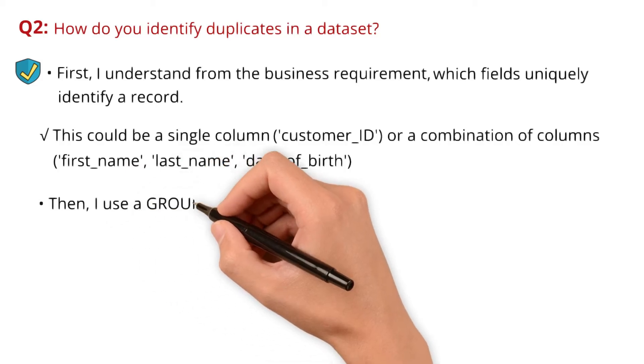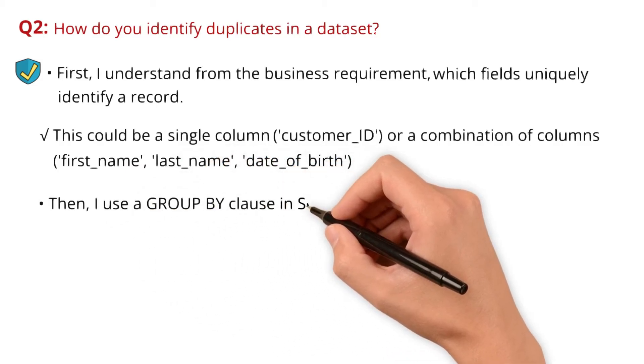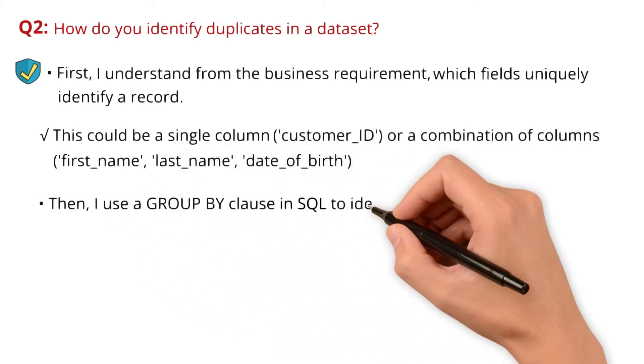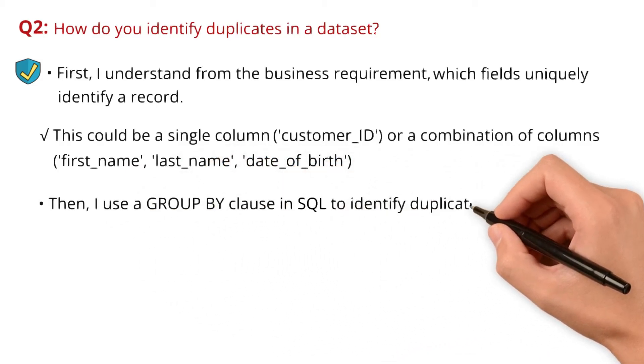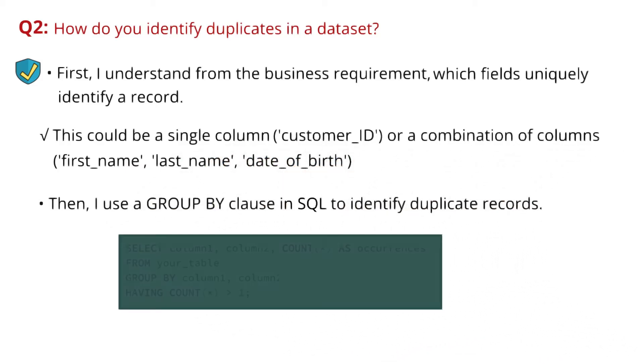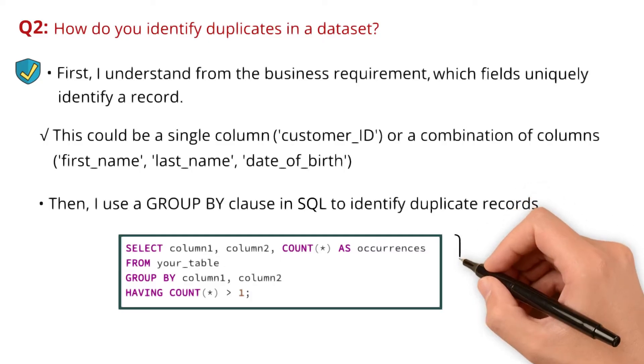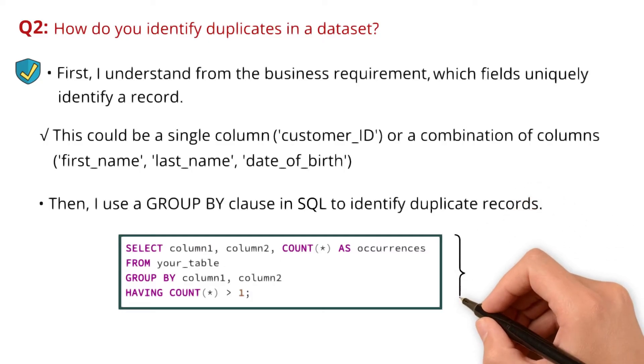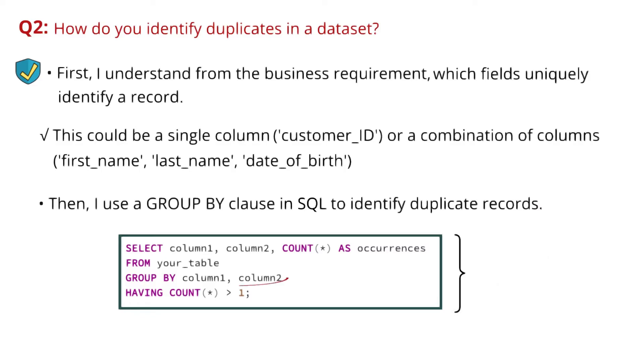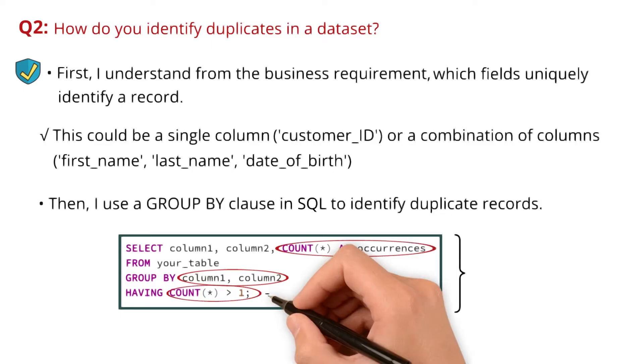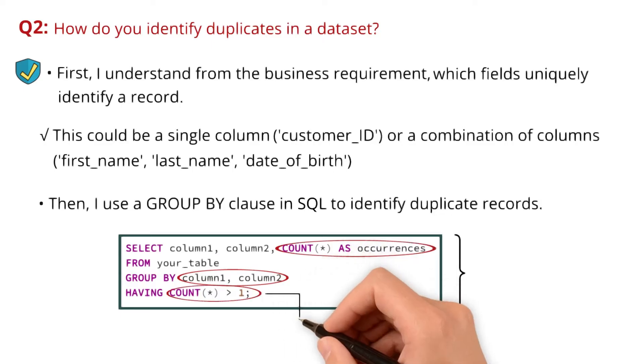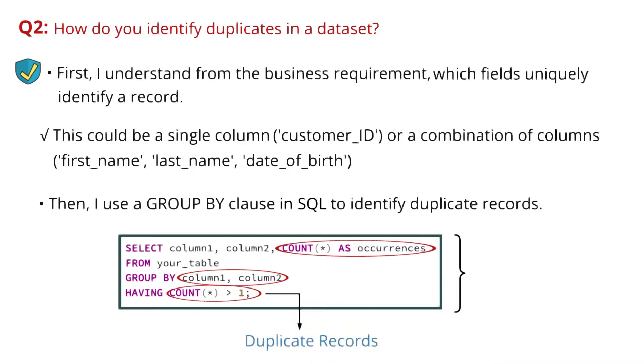Then I use a GROUP BY clause in SQL to identify duplicate records. The query is: SELECT column1, column2, COUNT(*) FROM table GROUP BY column1, column2 HAVING COUNT(*) greater than 1. This query groups the data by the specified columns and counts the number of occurrences for each combination. If the count is greater than 1, it indicates duplicate records. That's how I identify duplicates in a dataset.